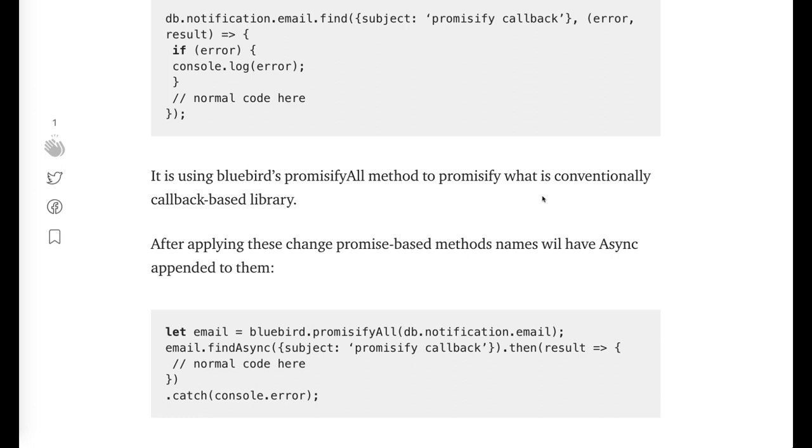So I did it for Redis. Redis is a callback-based library, so I promisified that with the help of Bluebird.promisifyAll method.